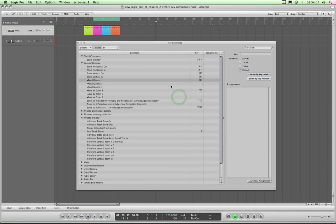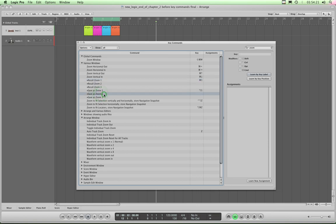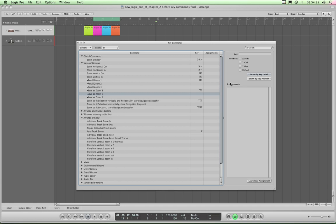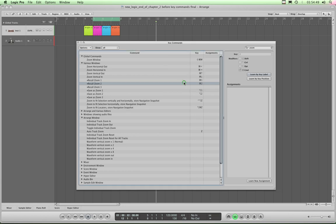So click replace. Recall zoom 1 is now Command-1, and save zoom 1 is Alt-1. Now let's set another one, save a zoom 2. Again make sure learn by key label is selected, and we're going to make this Alt-2. Again it's unassigned, so logic doesn't challenge me. And now I'll go to recall zoom 2, and I'm going to make that Command-2. That is assigned, so logic warns me, that Command-2 key combination is assigned to open the mixer. But again, like with the Arrange page, we're never going to want to do that, so just click replace.